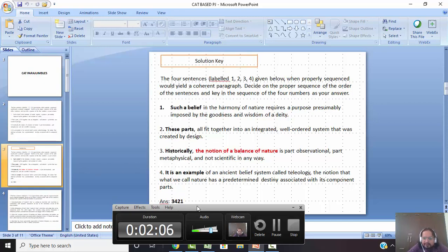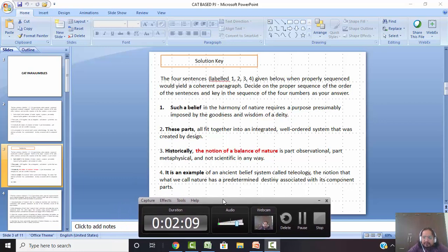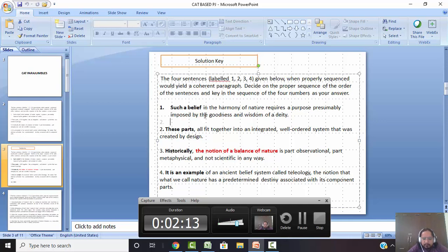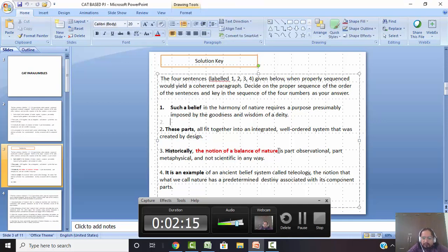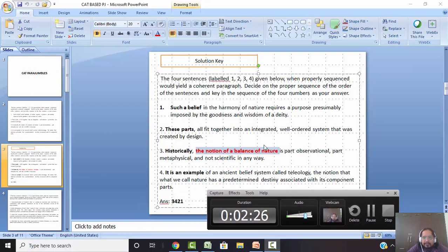Now let me take you to another slide where we will discuss the solution. How do you find links? What is the fundamental theme? Is it just about nature? No. It is mostly about the notion of balance of nature. And statement 3 talks about 'historically', so that might be the beginning.